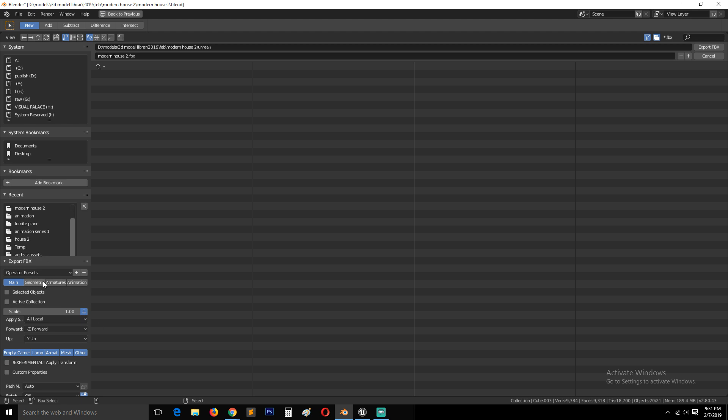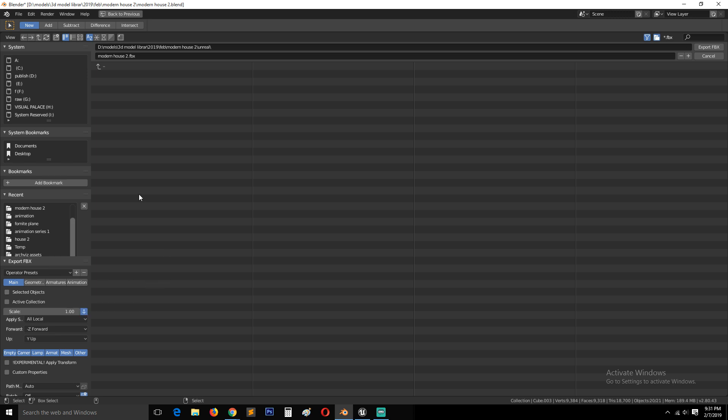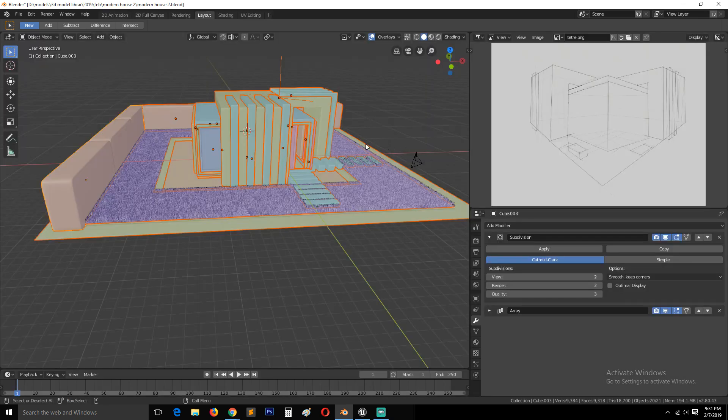You don't have to make any changes here, or you can if you want to select to export only what you have selected by clicking on selected objects only. But that doesn't really matter because I want to export the entire scene. So I'll just hit export. And that's it.